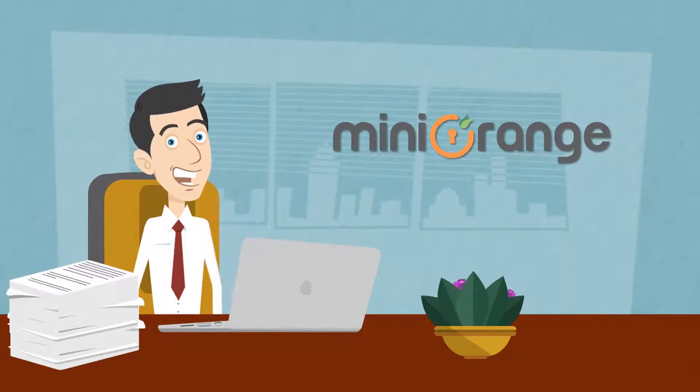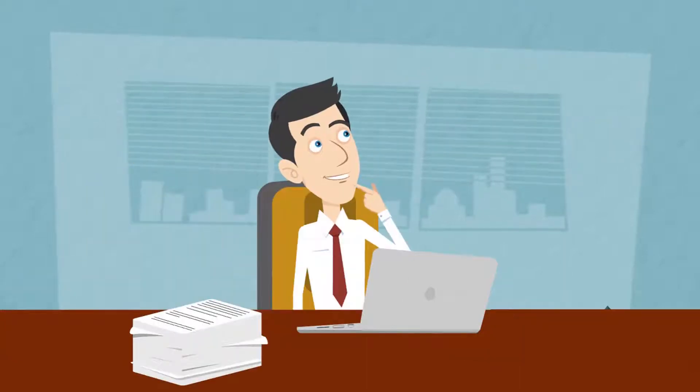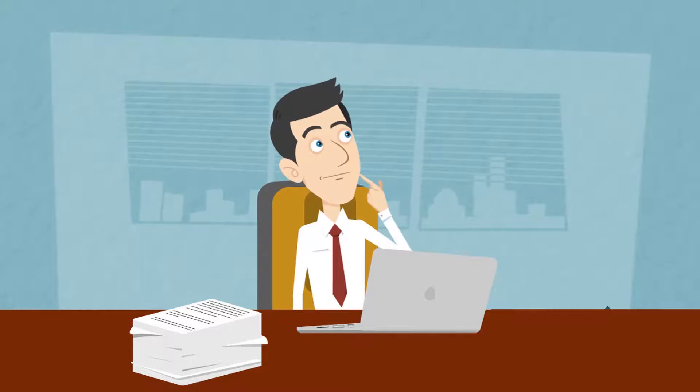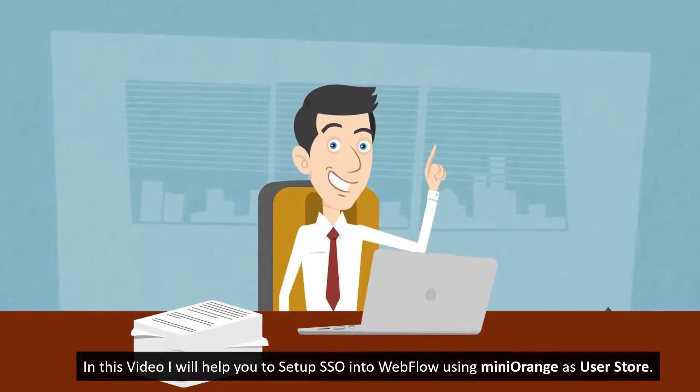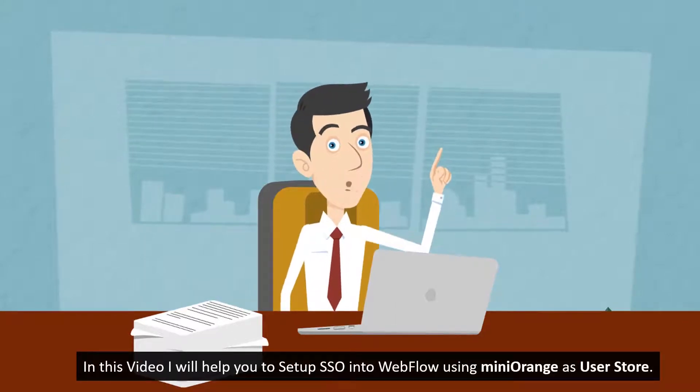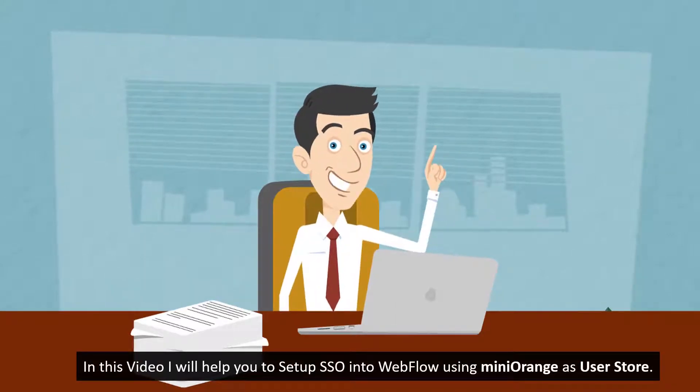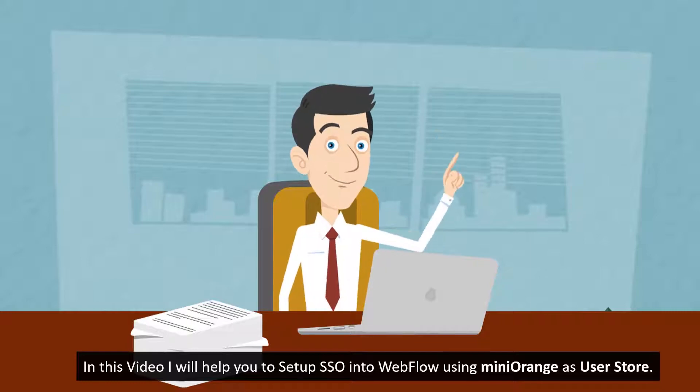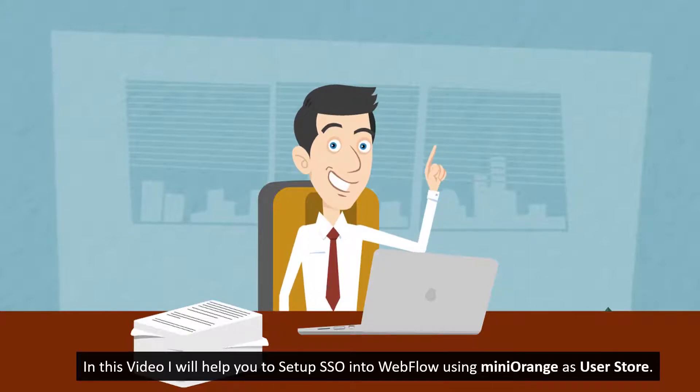Hello there! Welcome to miniOrange. Have you ever experienced the easiest way to enable single sign-on for your application? In this video I will help you to set up SSO into Webflow using miniOrange as User Store.